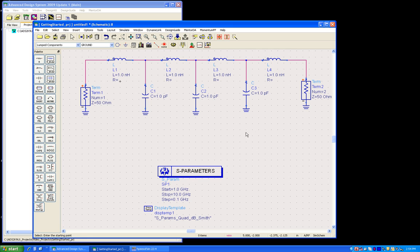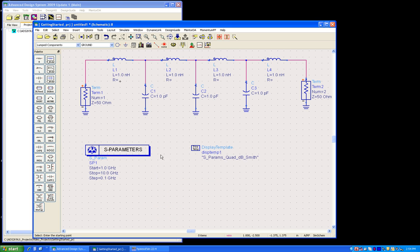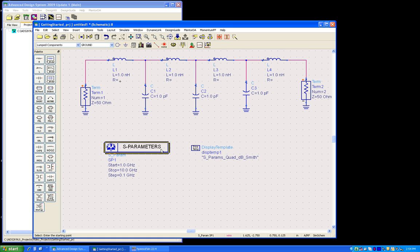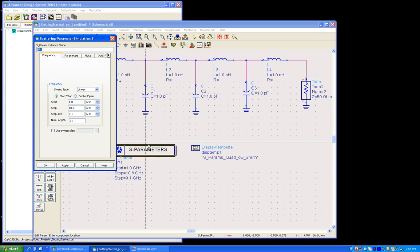So in my setup, I have two terminations - termination one at input, termination two at output - and one S-parameter controller dialog box which is the essential requirement to perform S-parameter simulation.